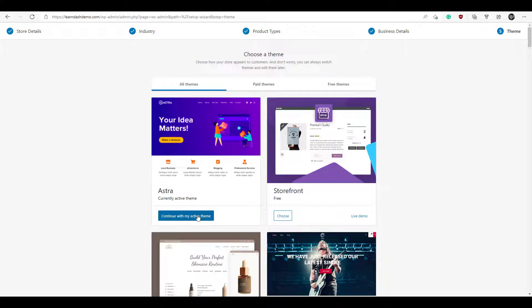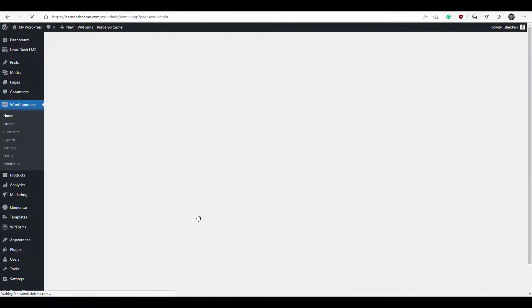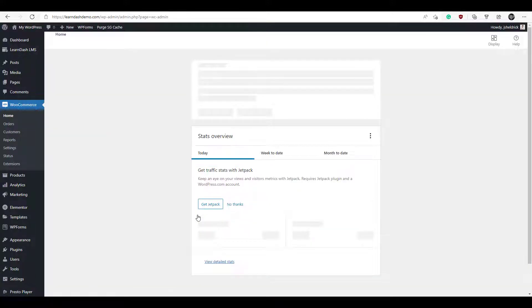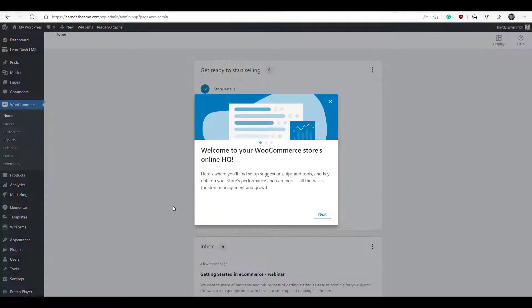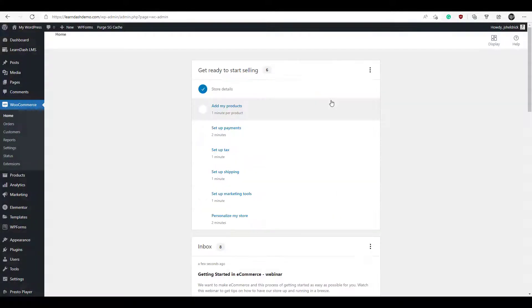We're going to continue with my active theme — I'm using Astra. If you're using another theme, it'll pop up for you here. So we're going to continue with this. Our store is basically set up now.